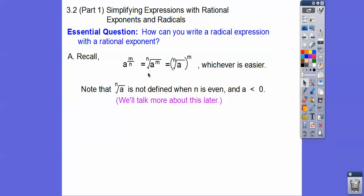When the index is an even number, the radicand has to be positive — we'll talk more about that in a little bit. I cannot take the square root of a negative number; it's undefined.